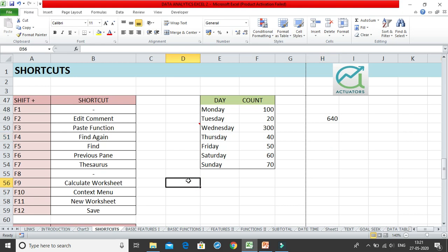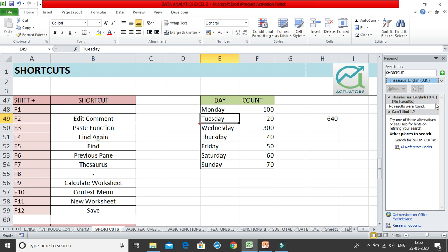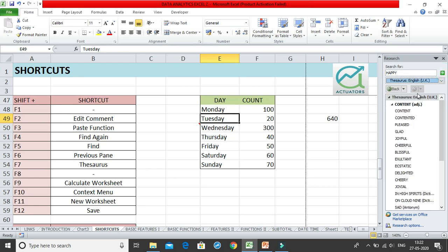Shift+F7 opens the Thesaurus. A small research window appears on the right side. You can type any word — for example 'happy' — and click Go. You get synonyms from the UK dictionary: content, pleased, glad, joyful, cheerful. These are the synonyms for 'happy'. This is how you use the Thesaurus within Excel using the shortcut key Shift+F7.